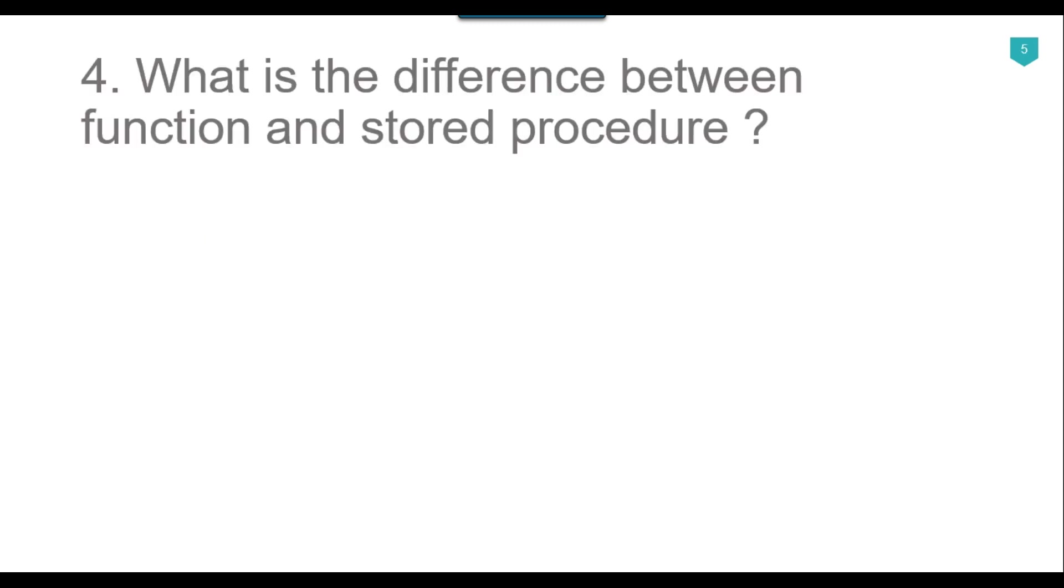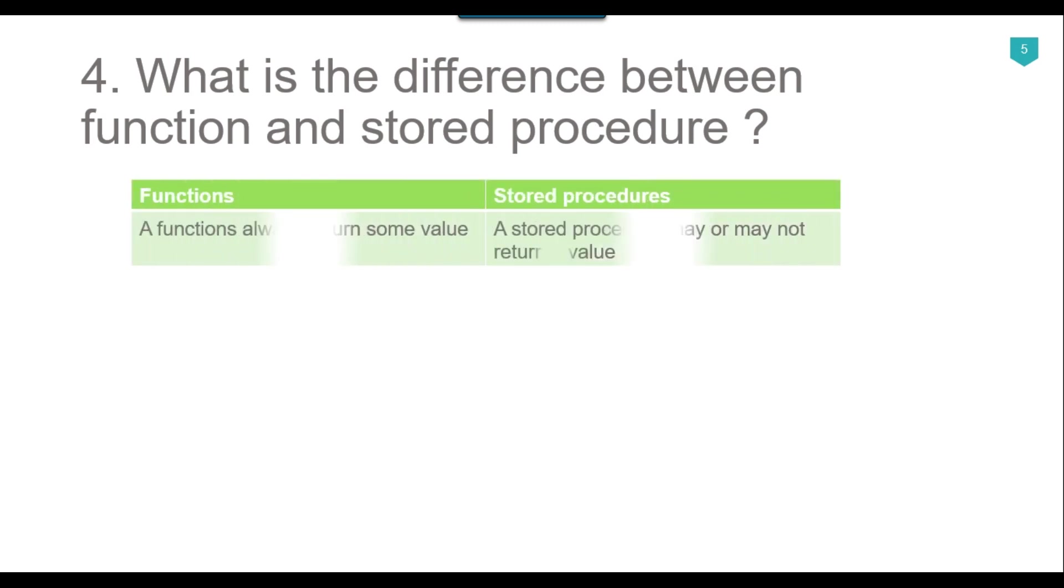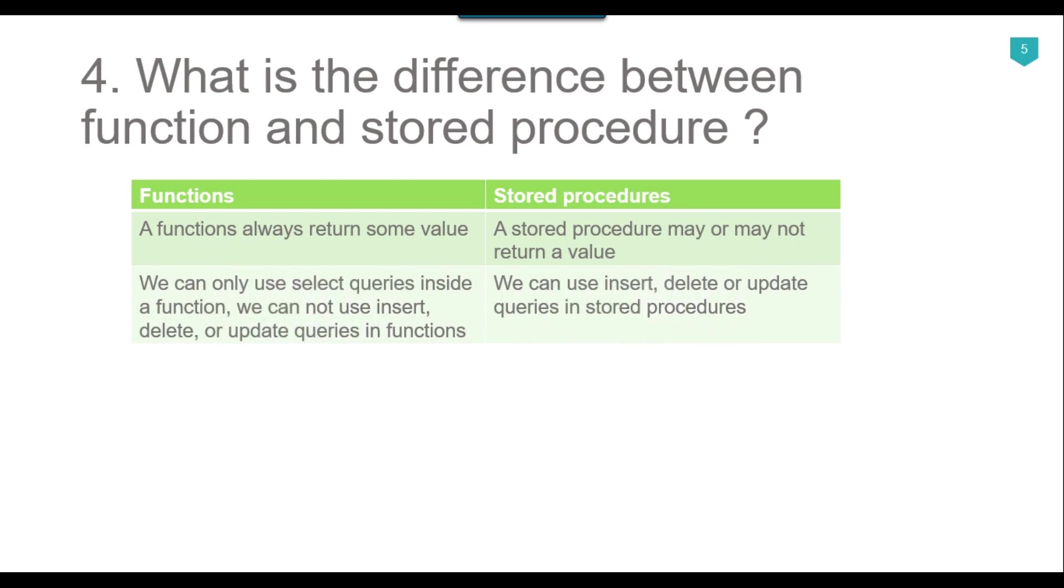Now our fourth question is what is the difference between function and stored procedure? The first difference is that a function always returns some value, while a stored procedure may or may not return a value. We can only use select queries inside a function, we cannot use insert, delete or update queries in functions, while we can use insert, delete or update queries in stored procedures and of course we can use select queries as well.